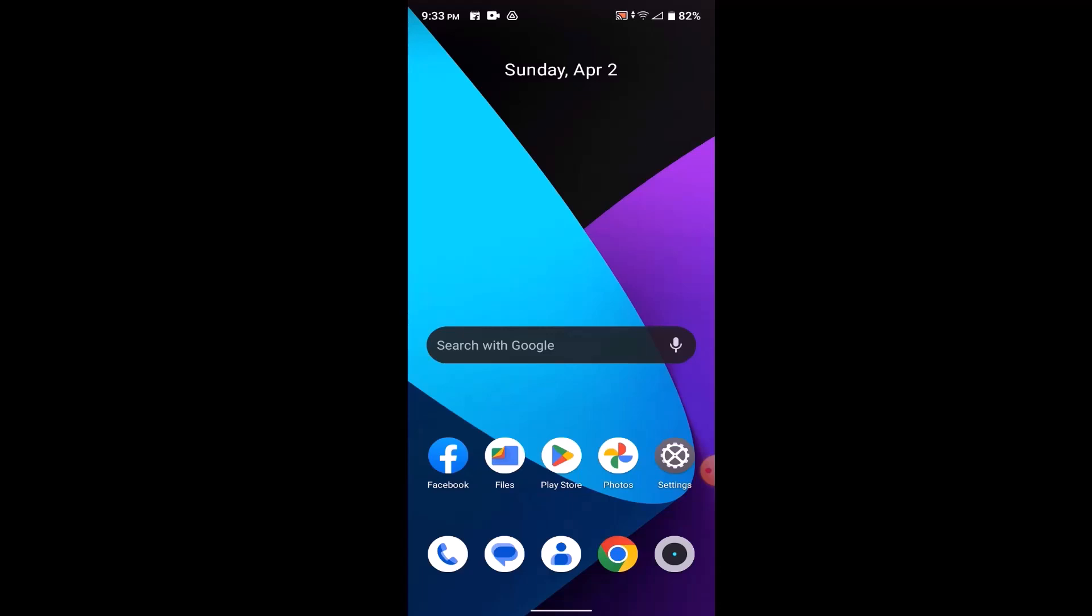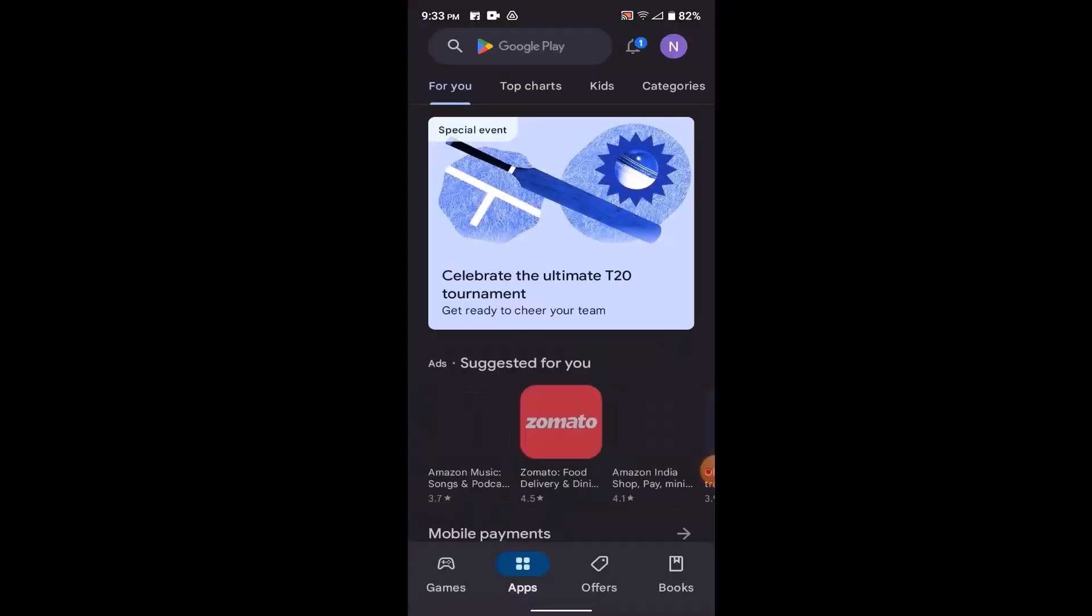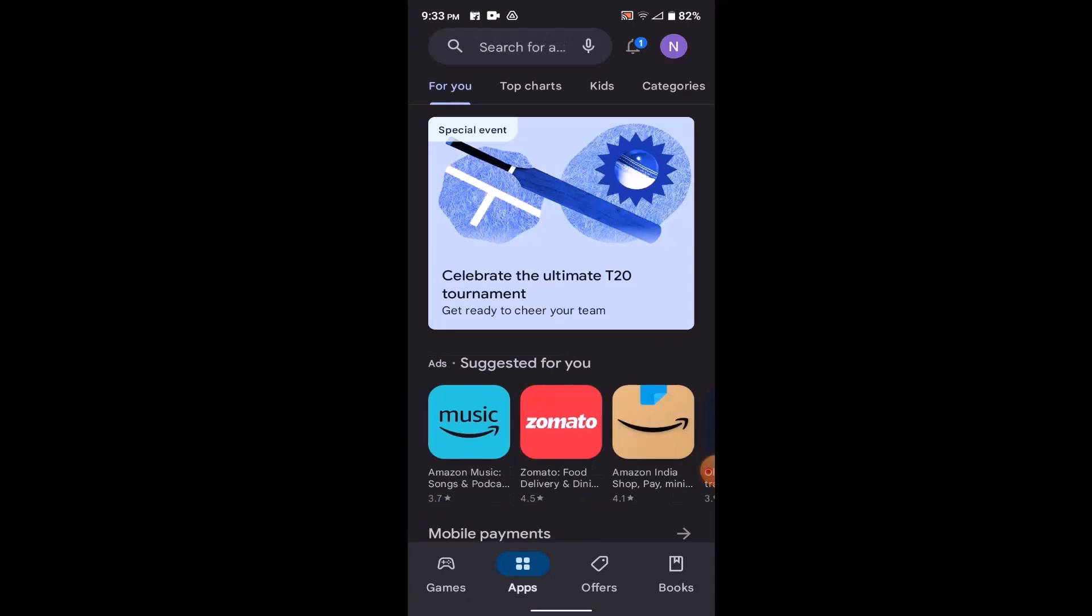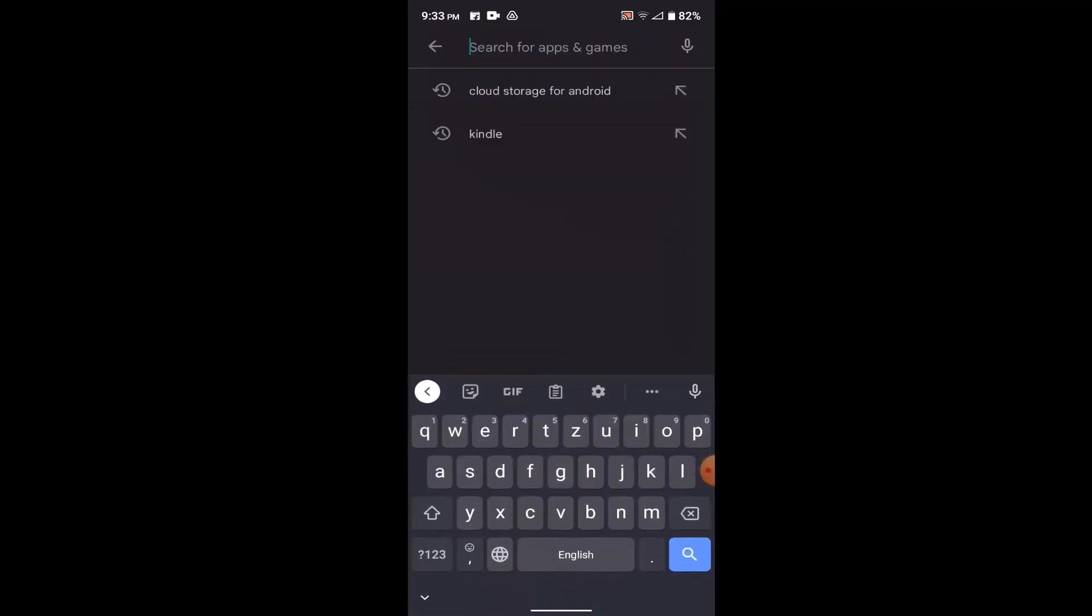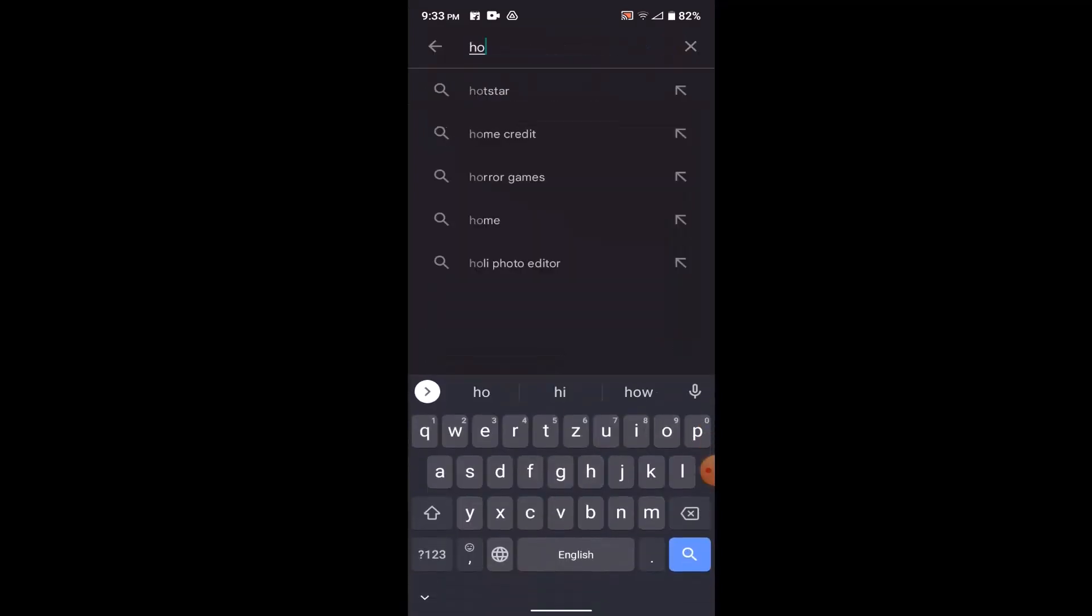In order to download and install Honglian online banking app on your device, first make sure you have a stable internet connection. After that, open up your Play Store application. Once you open the Play Store, in the search box, type in Honglian.